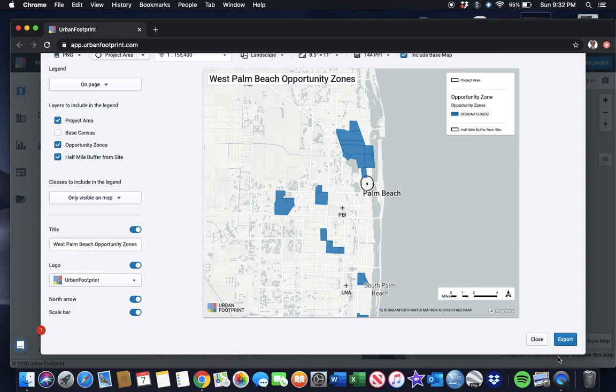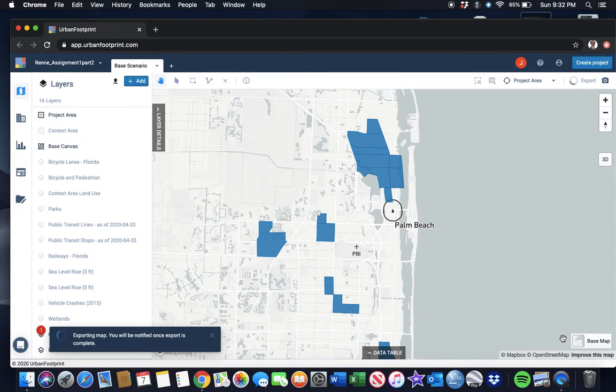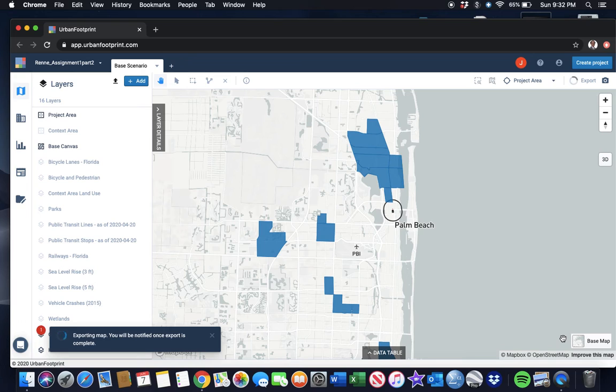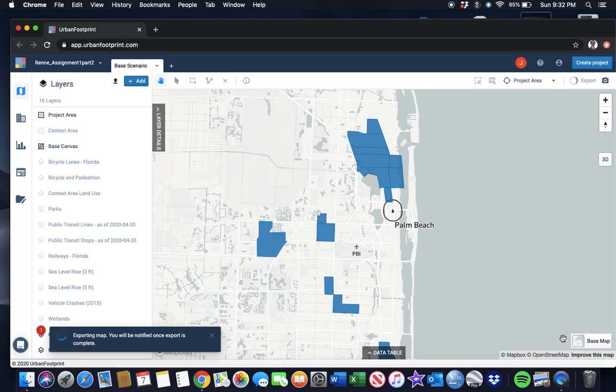We'll export that, and that is the opportunity zone map. Please include that in your submission. Go ahead and paste that into your Word document or PowerPoint file.